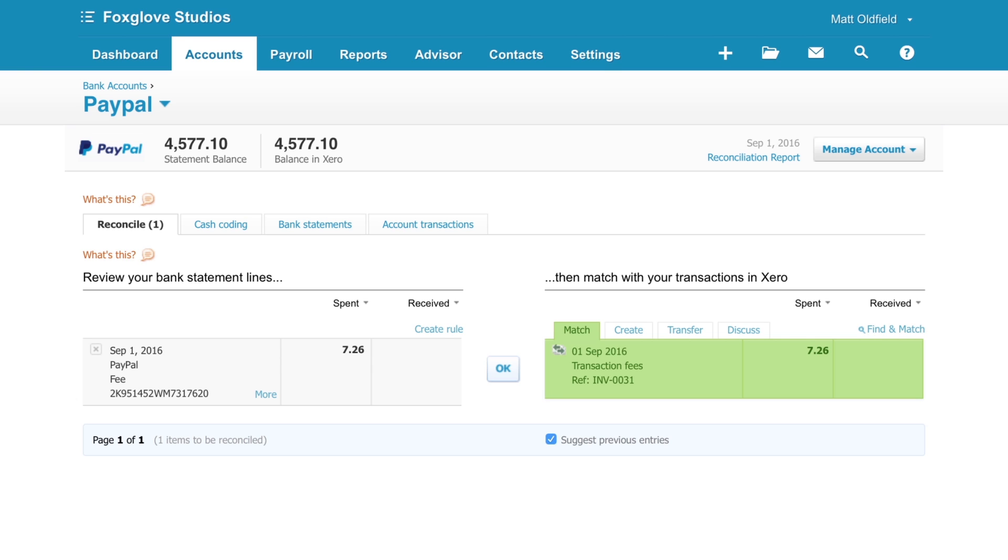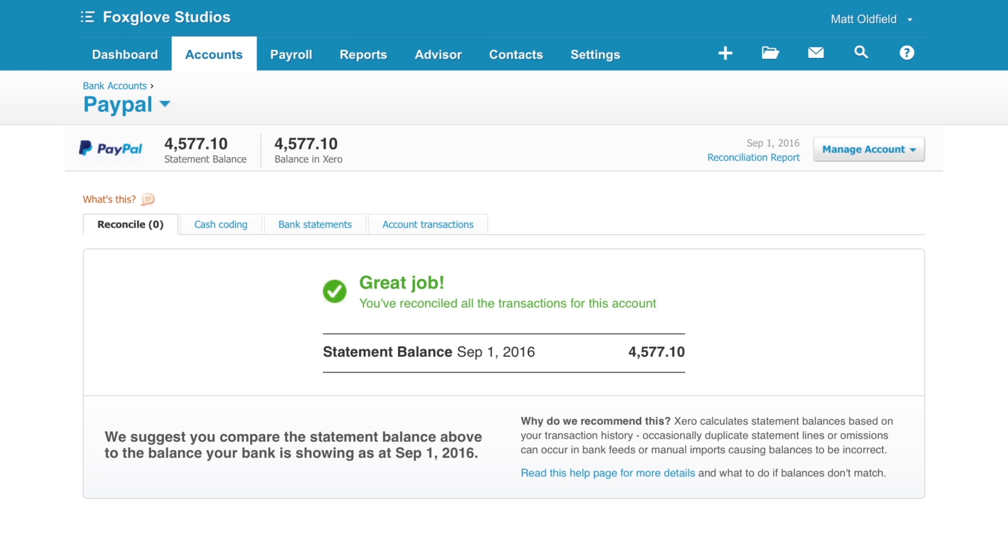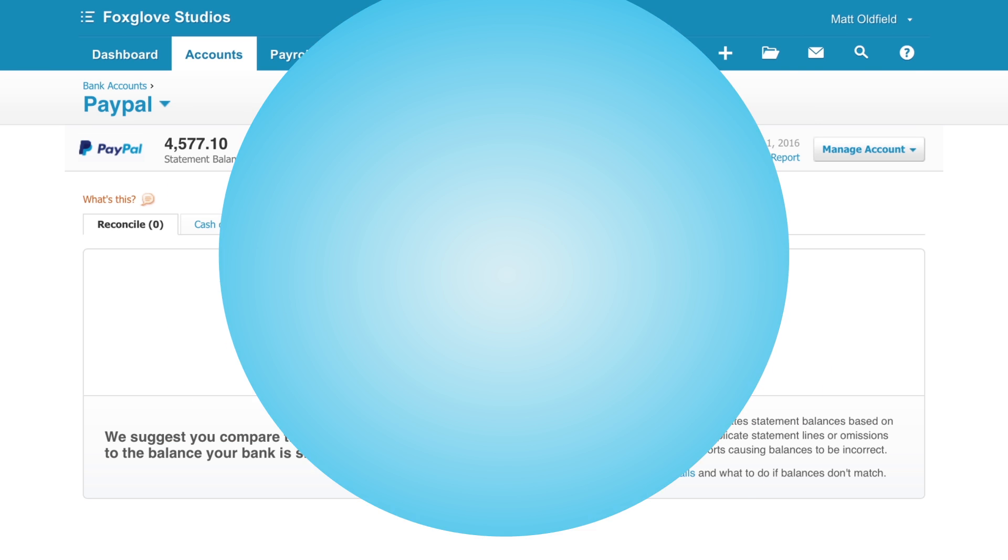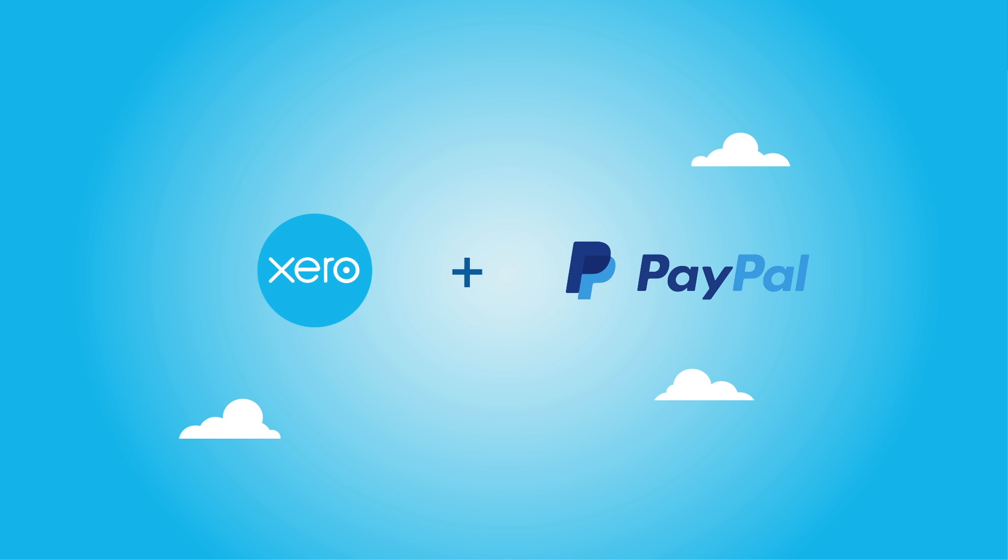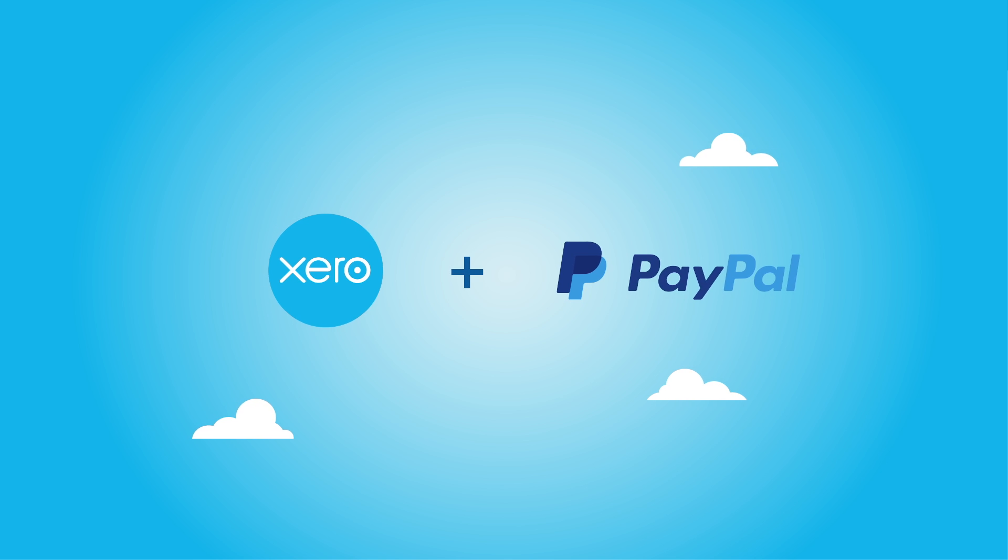The next one is the PayPal fee for the payment. This has been matched to the fee transaction. Click OK to reconcile this one too. Easily account for sales and see your money sooner with Xero and PayPal.